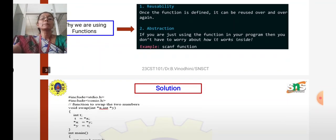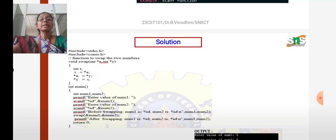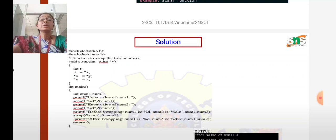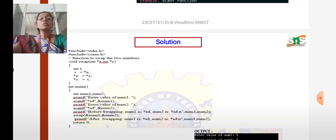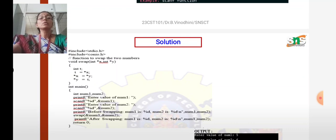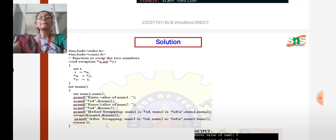Now we will consider how to swap two numbers using functions and pointers. Here I write the code in C. First, you have the header file sections — stdio.h and conio.h. The function to swap the two numbers is named as swap. So, void swap — in that swap, you are going to pass two arguments as x and y as pointer variables. Inside the swap function, you are declaring one temporary variable and using it to swap the two numbers.